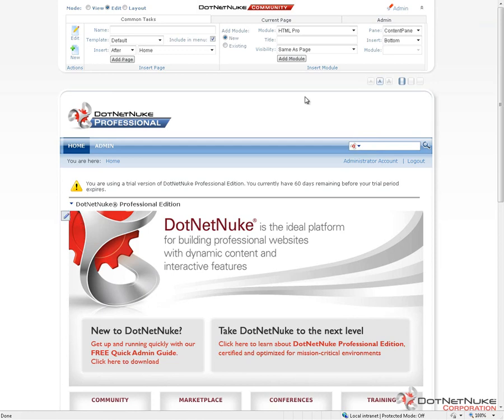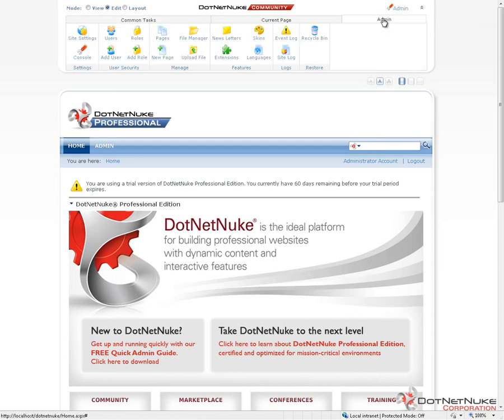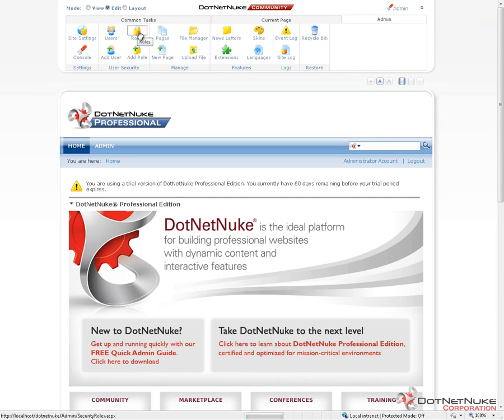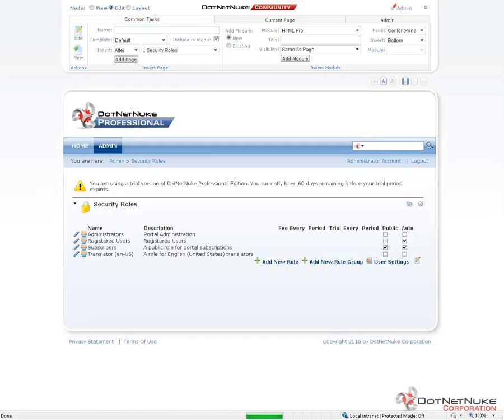So to manage roles, I'm going to go up into the Admin Control Panel and I'm going to click on the Roles icon. This will take me to the Security Roles page. This page can also be found underneath the Admin menu.